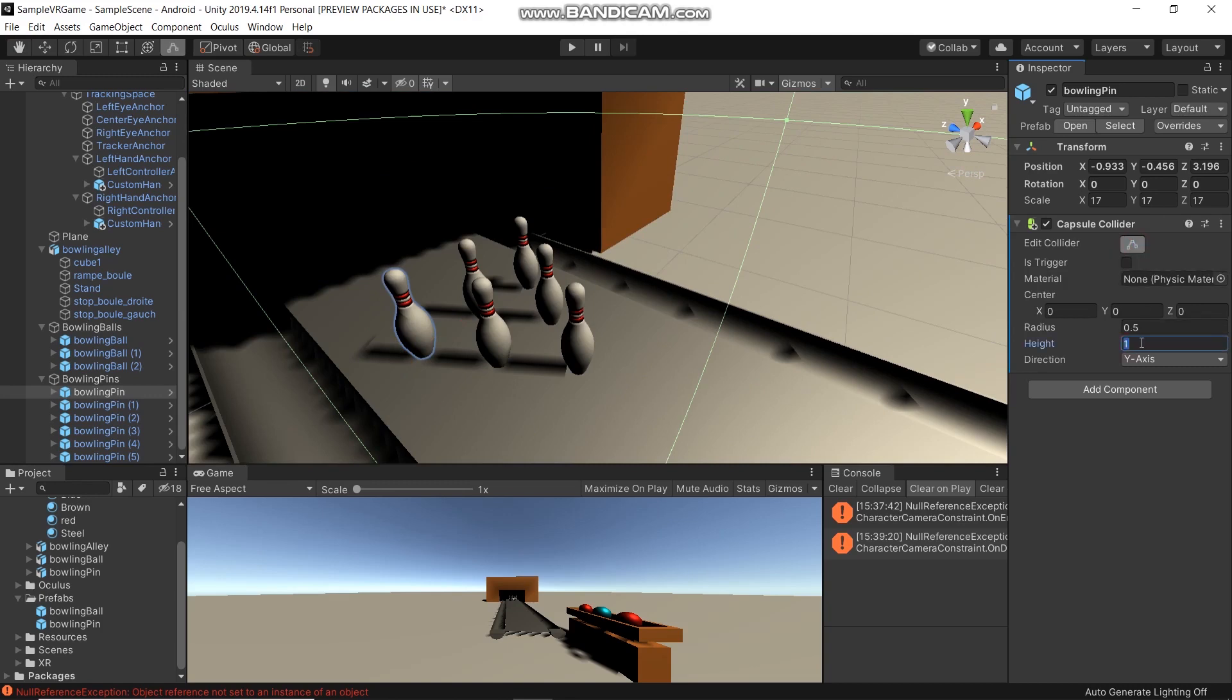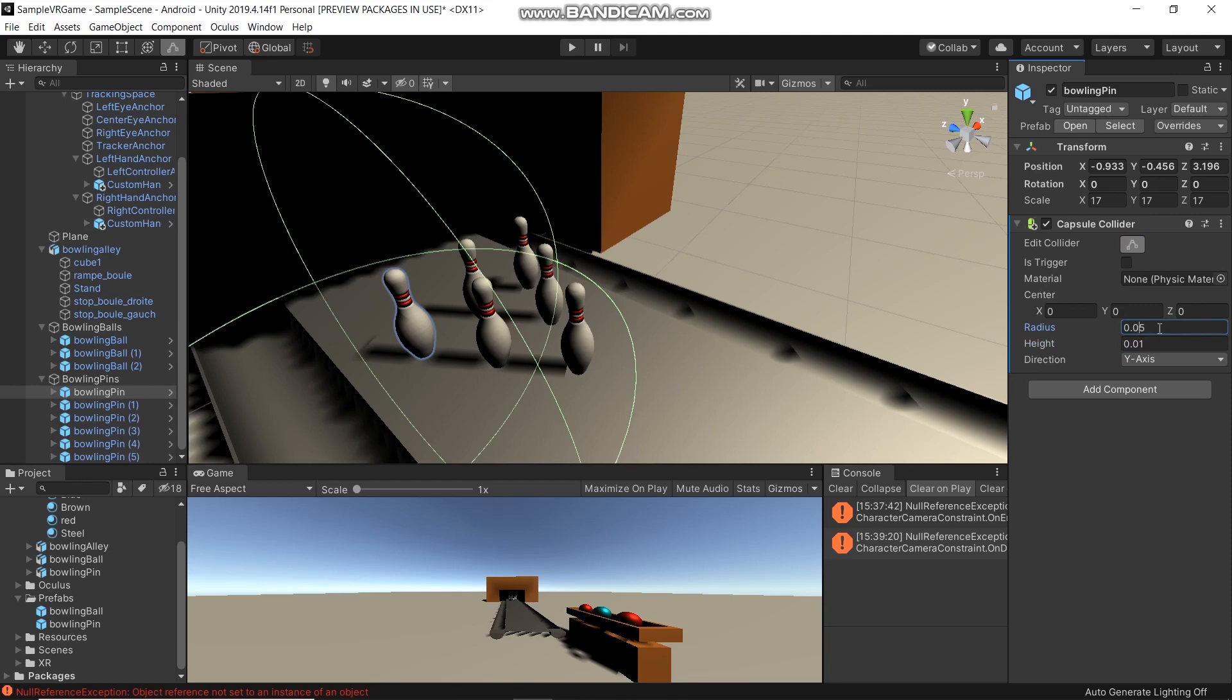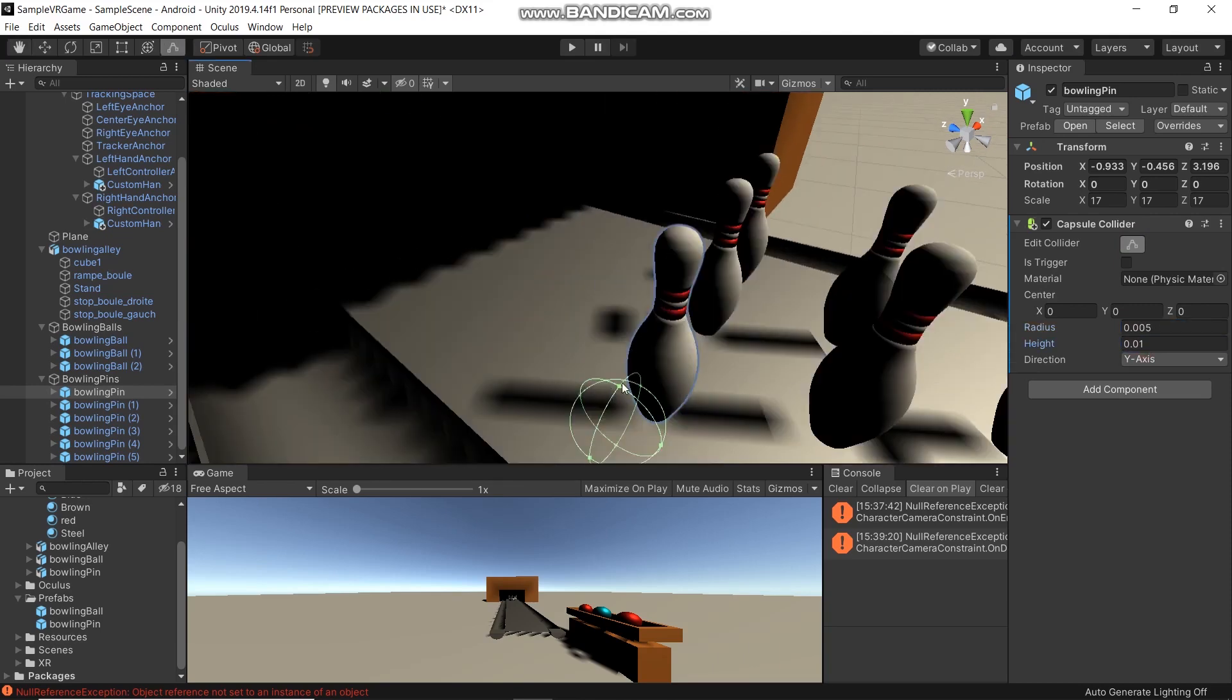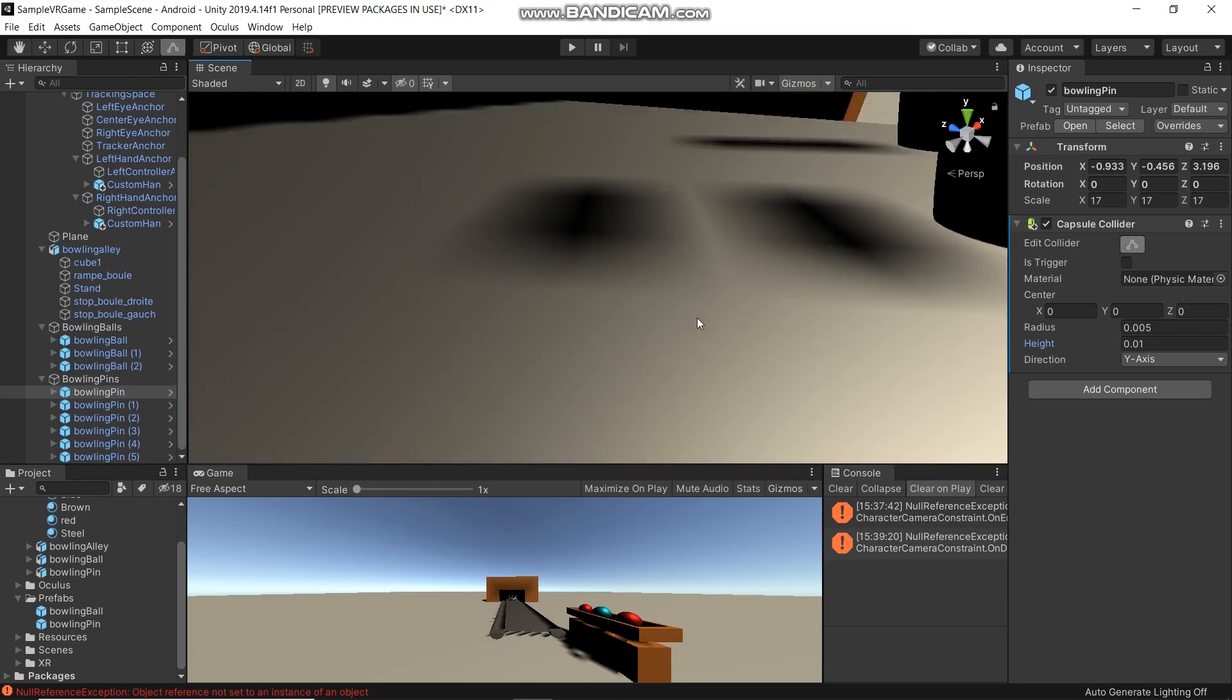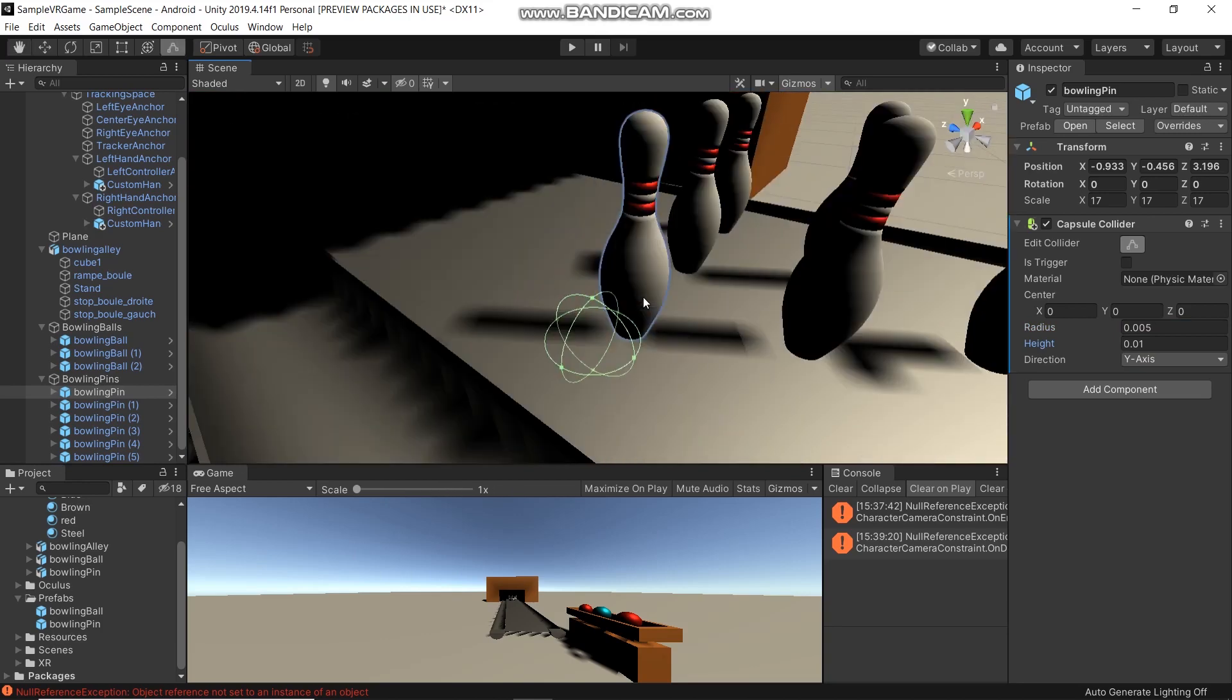Set height to 0.01, radius to 0.005. It's short, so you can edit the collider here too.